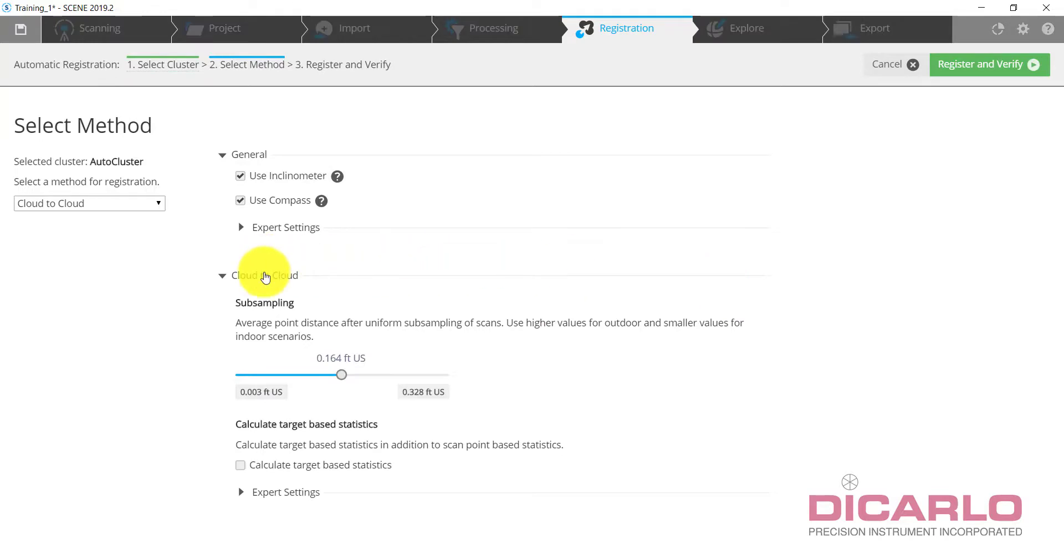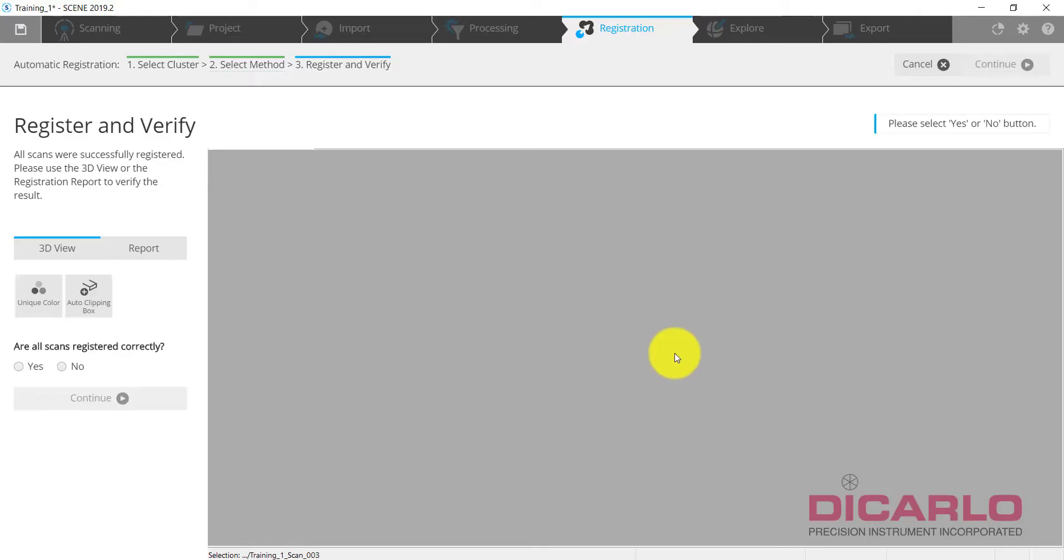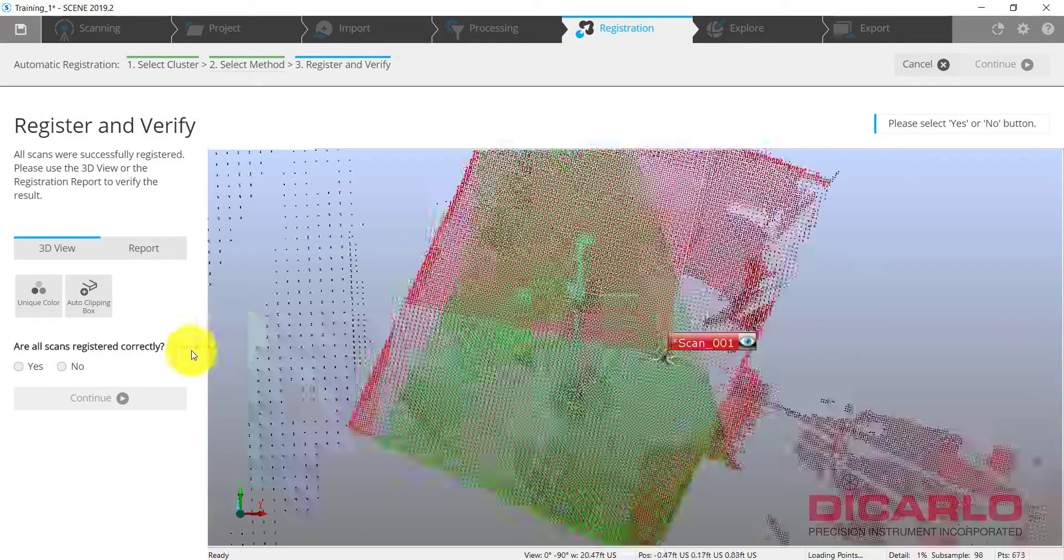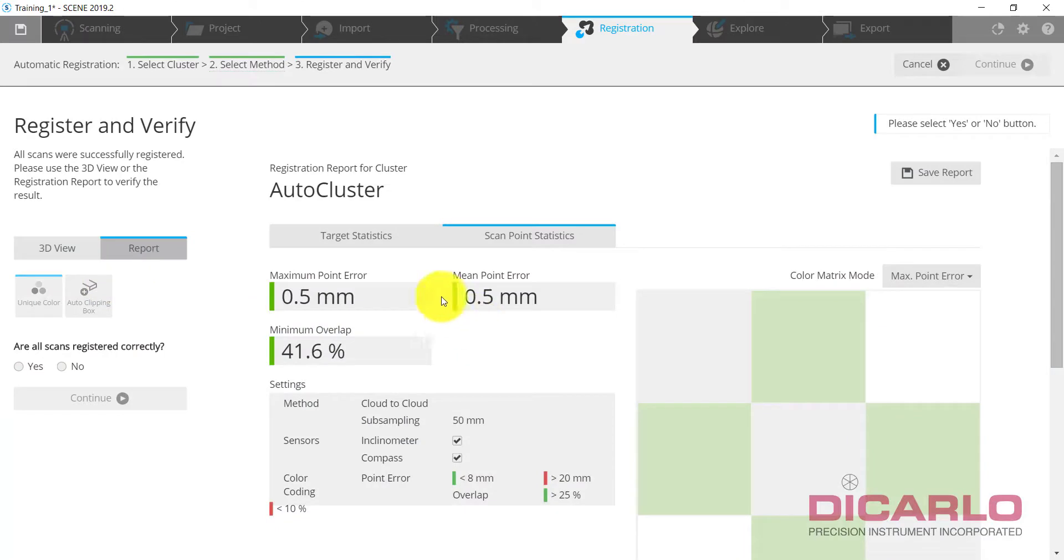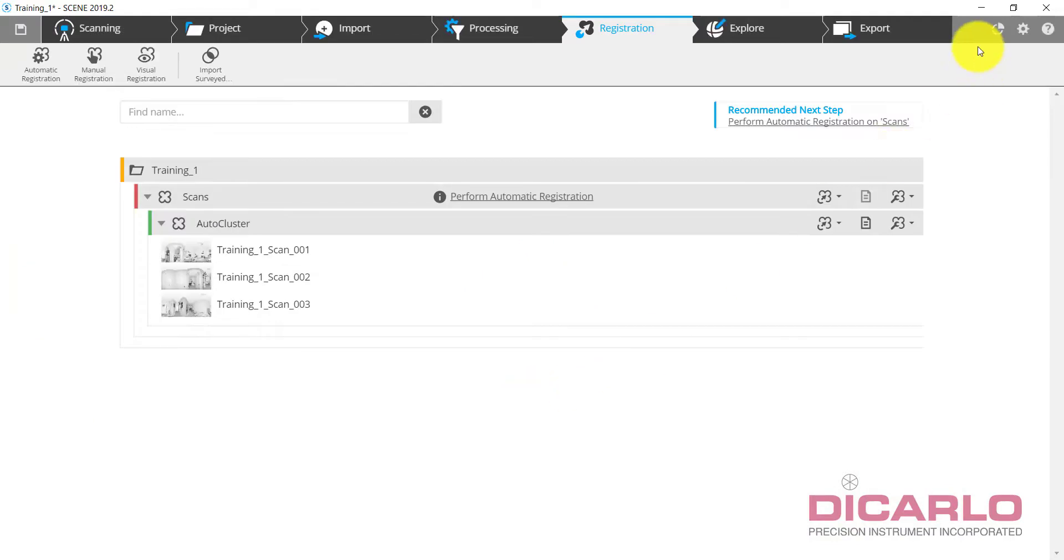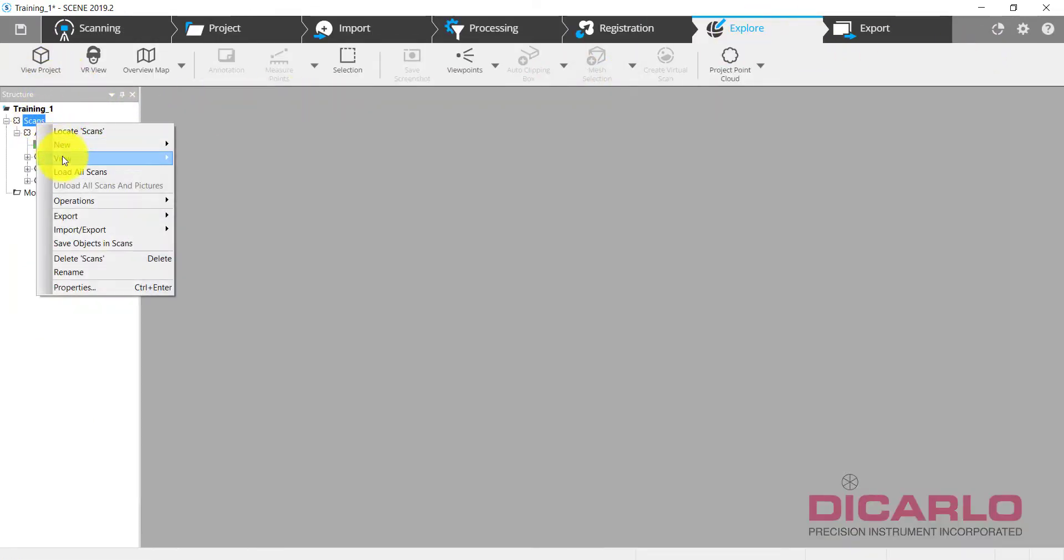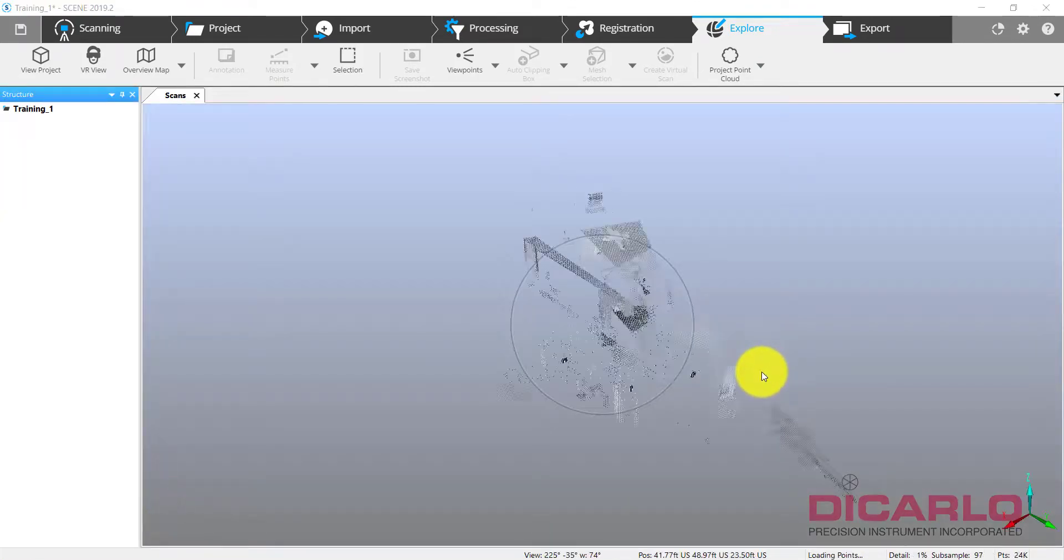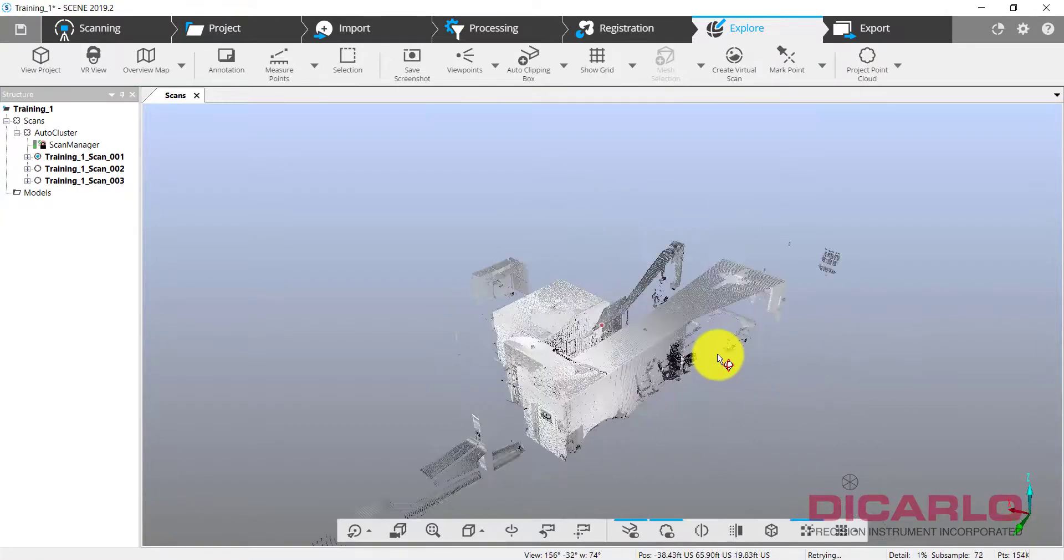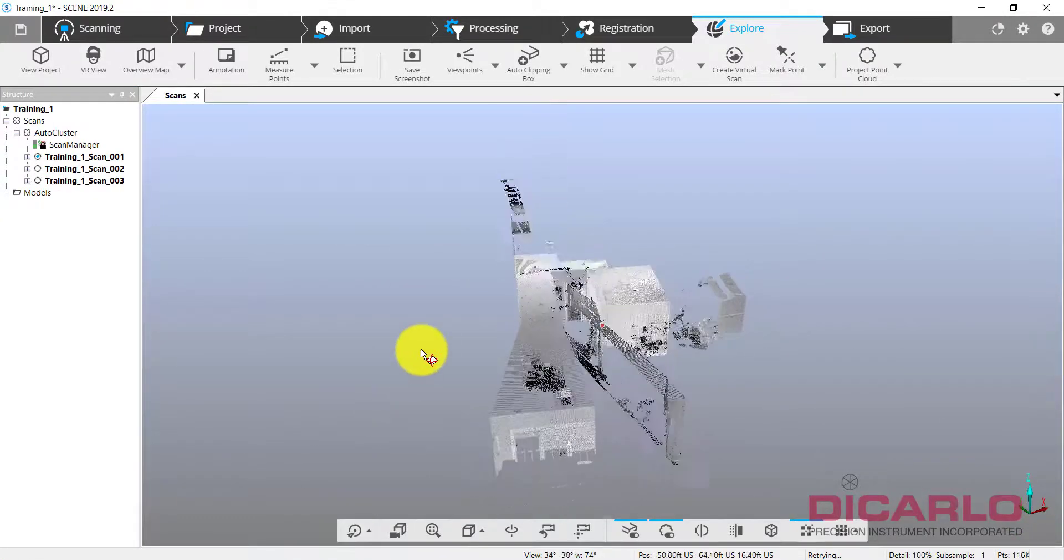Meaning if I go back into Registration now I can tell the program to go ahead and optimize with cloud to cloud. And without changing any of the default settings we'll just hit Register and Verify. And if all of these values come down a little bit and give me a higher reliability on my actual placement, which went down from 5 millimeters to 0.5 millimeters, I can say yes I'm happy with the registration and I'm kind of finished with the processing.